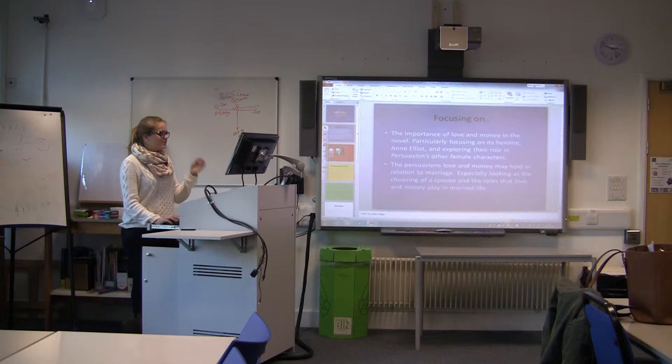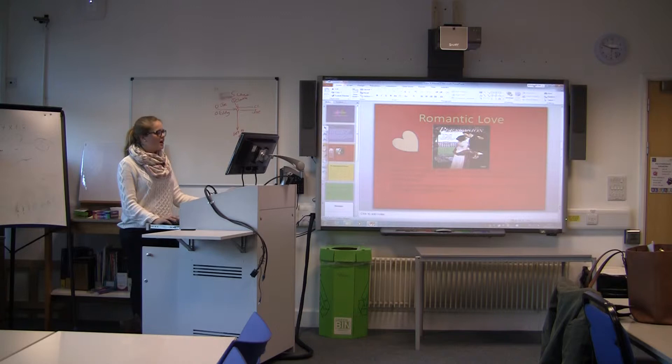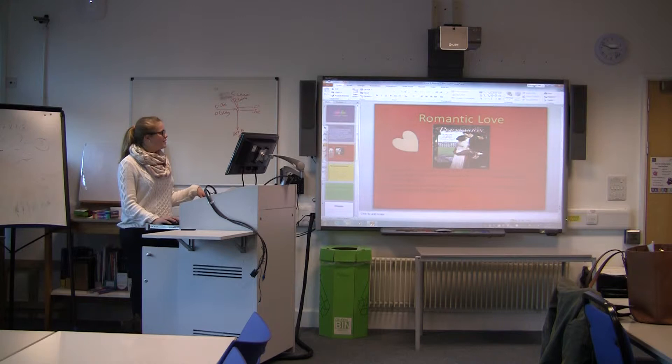The persuasions of love and money may hold in relation to marriage, especially looking at choosing your spouse and the roles that love and money play in married life. It's very much a romantic novel, focusing on Anne Elliot and Captain Wentworth. It's the most powerful example of a romantic plot line. This is a 1995 movie cover of Persuasion, focusing on the romance aspect.